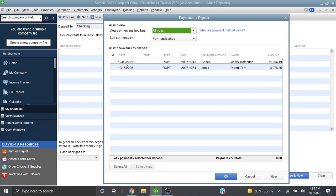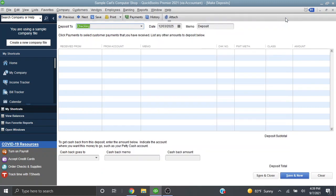So obviously by deleting the deposit or voiding the deposit it basically undoes the transaction. And so then the check is back in the undeposited funds account. So that's as easy as it is to delete or void a deposit in QuickBooks desktop. Thank you.